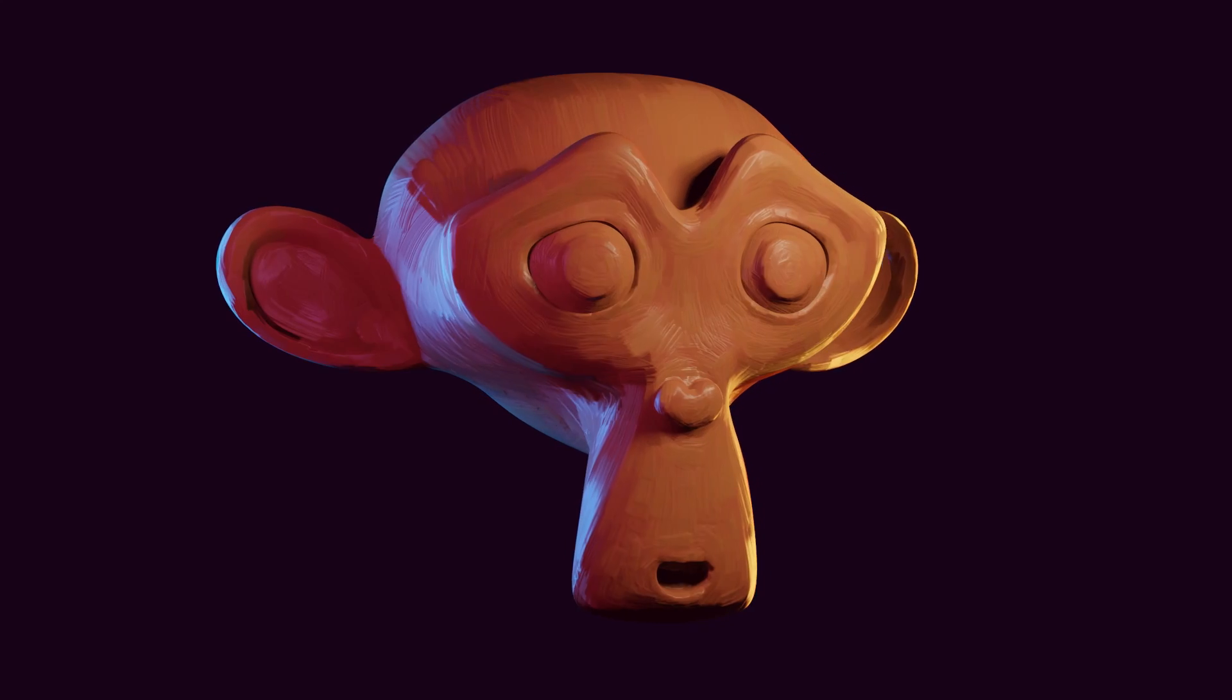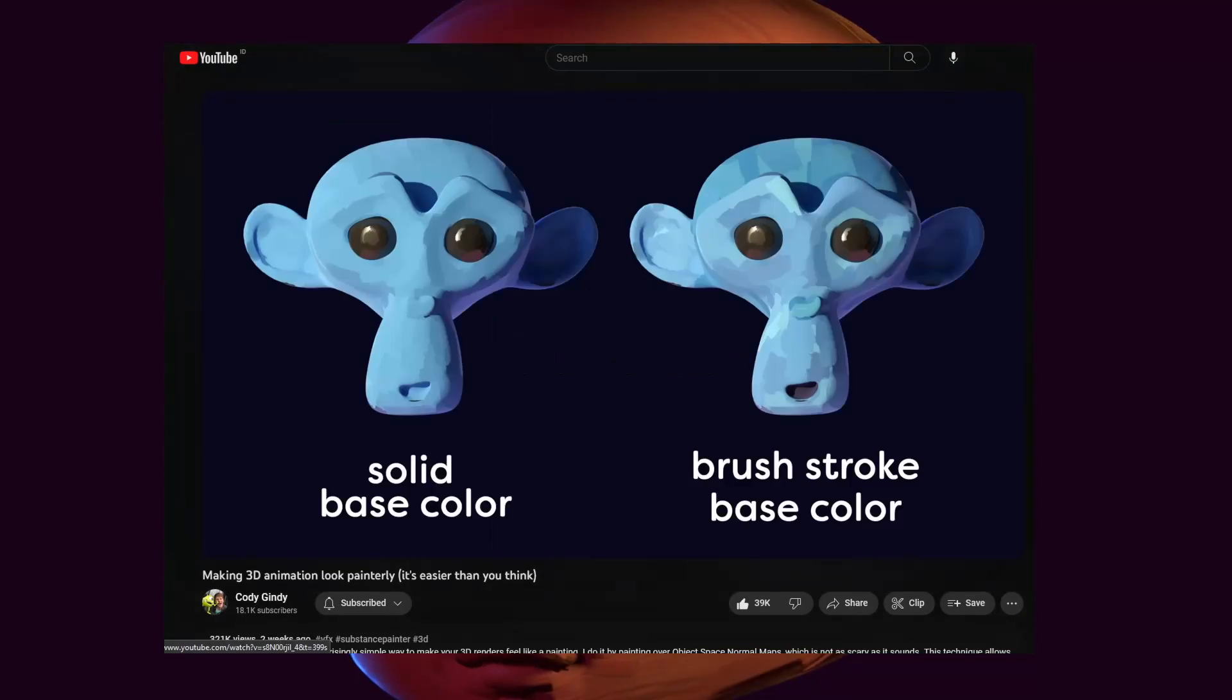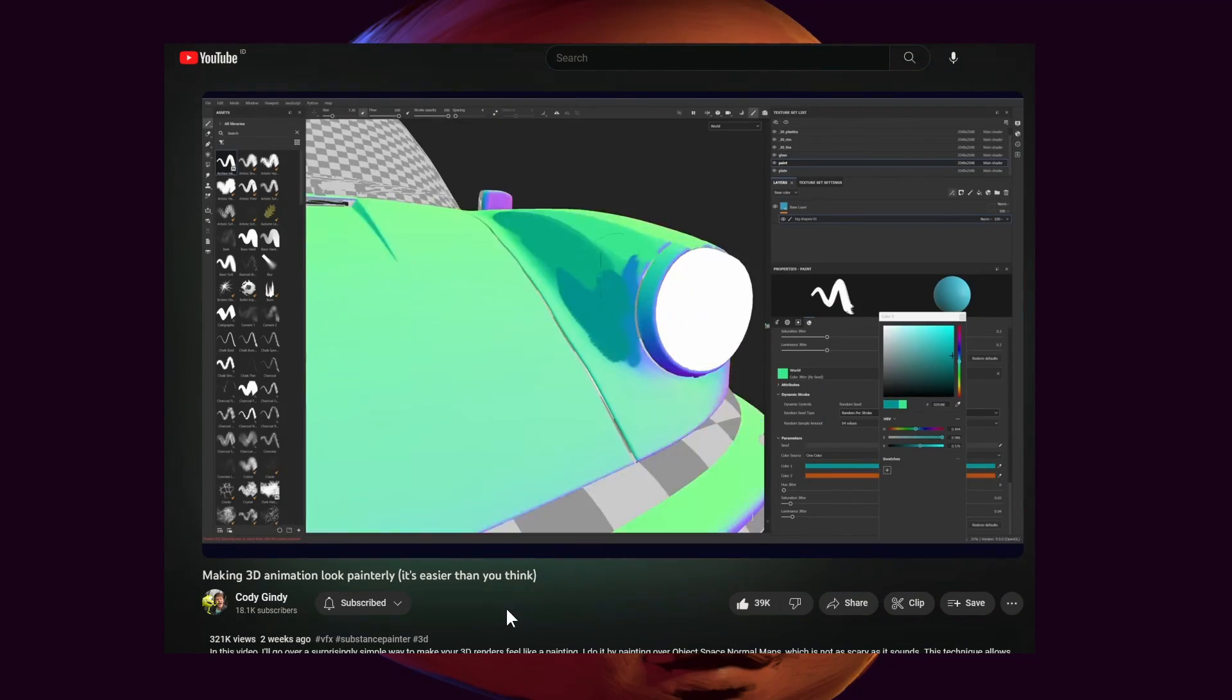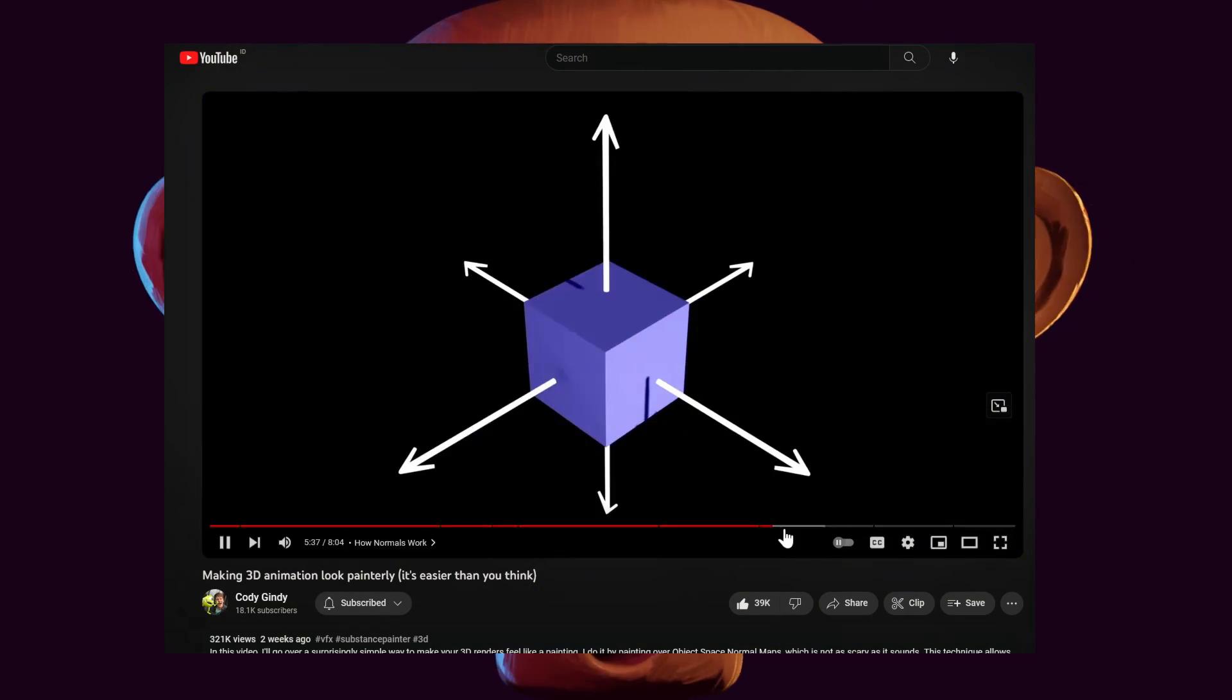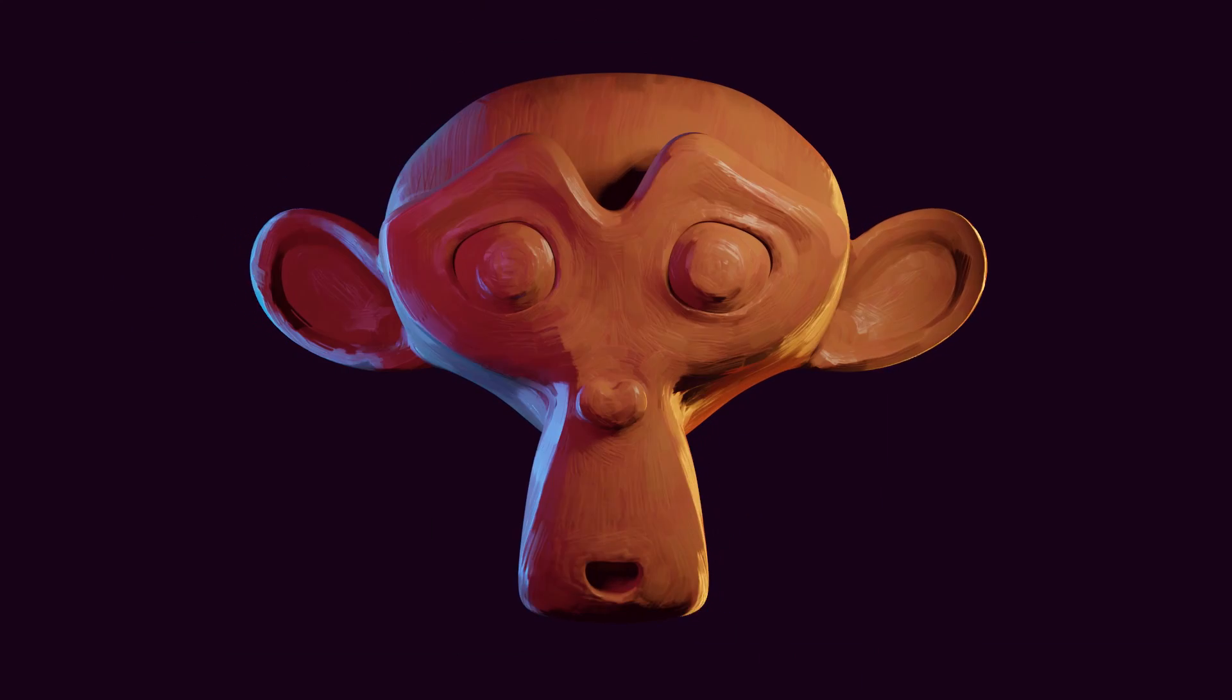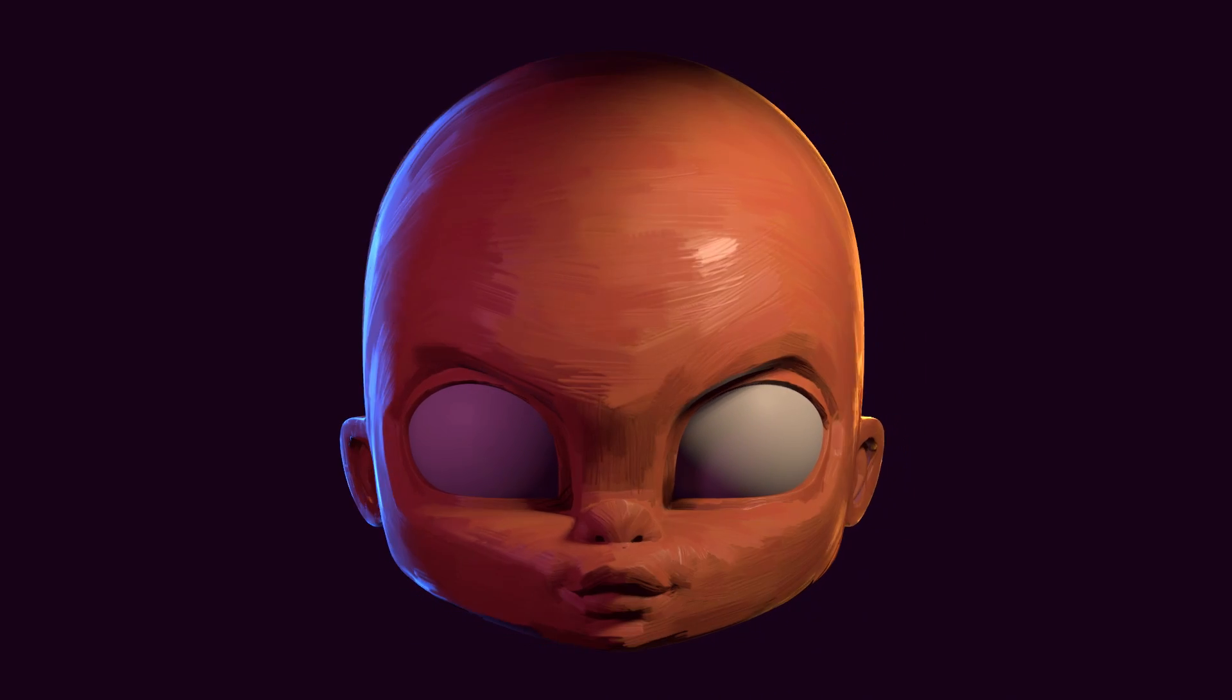Before we get started, I would like to mention the two biggest inspirations for this project. The first one is of course this video by Cody Gindi where he went into detail to explain and demonstrate how the effect was created and why it works in the first place. It's very simple and very easy to implement, but the result is just really great. So if you haven't seen the video, please do so, otherwise the video you're currently watching won't make any sense.